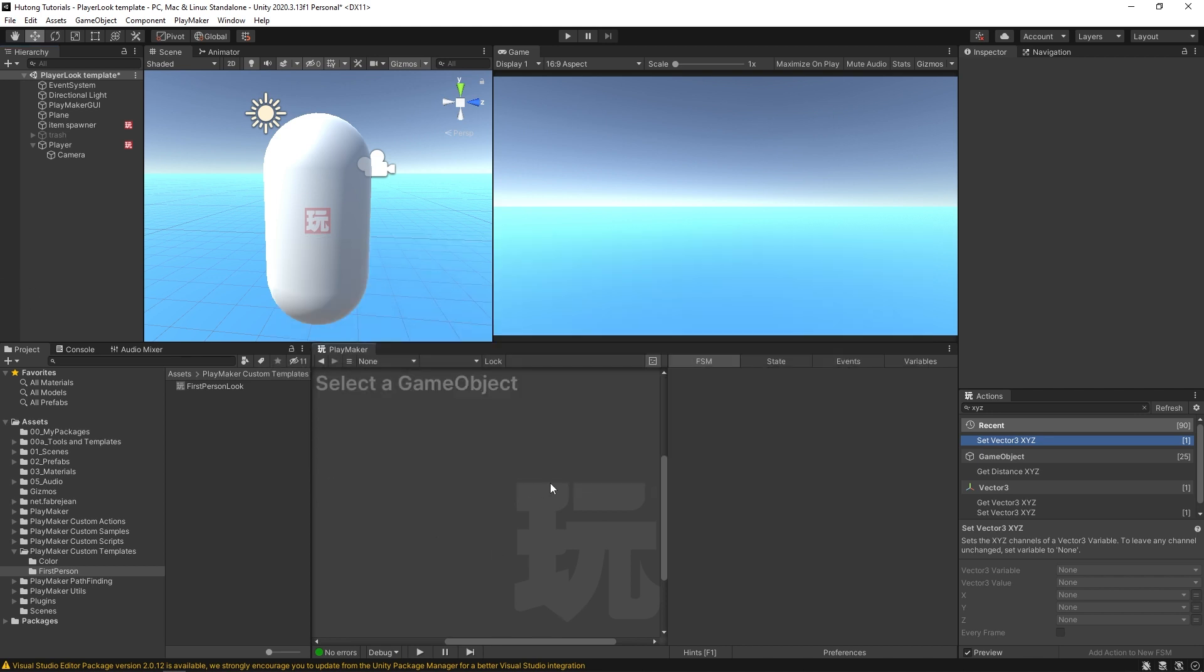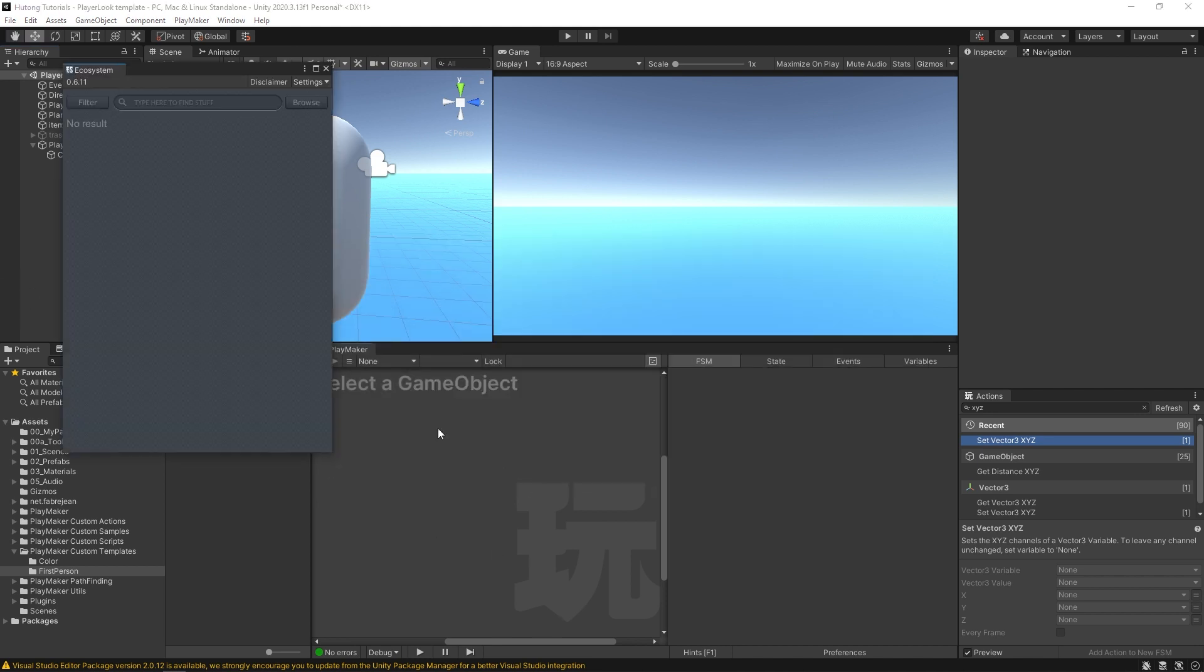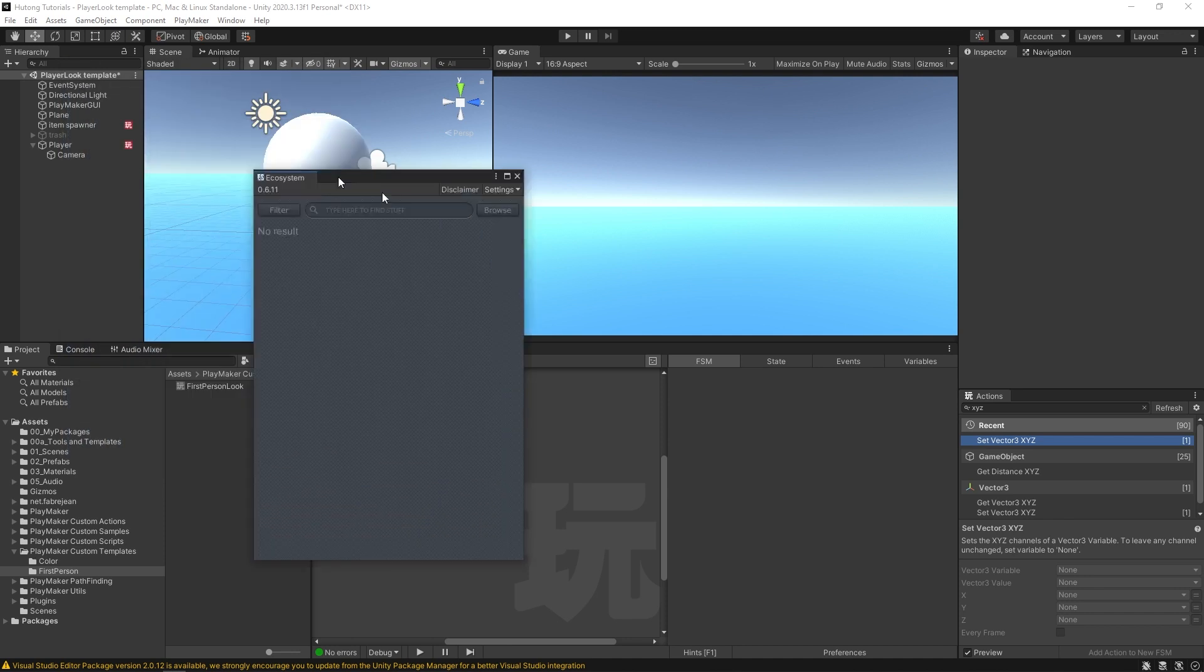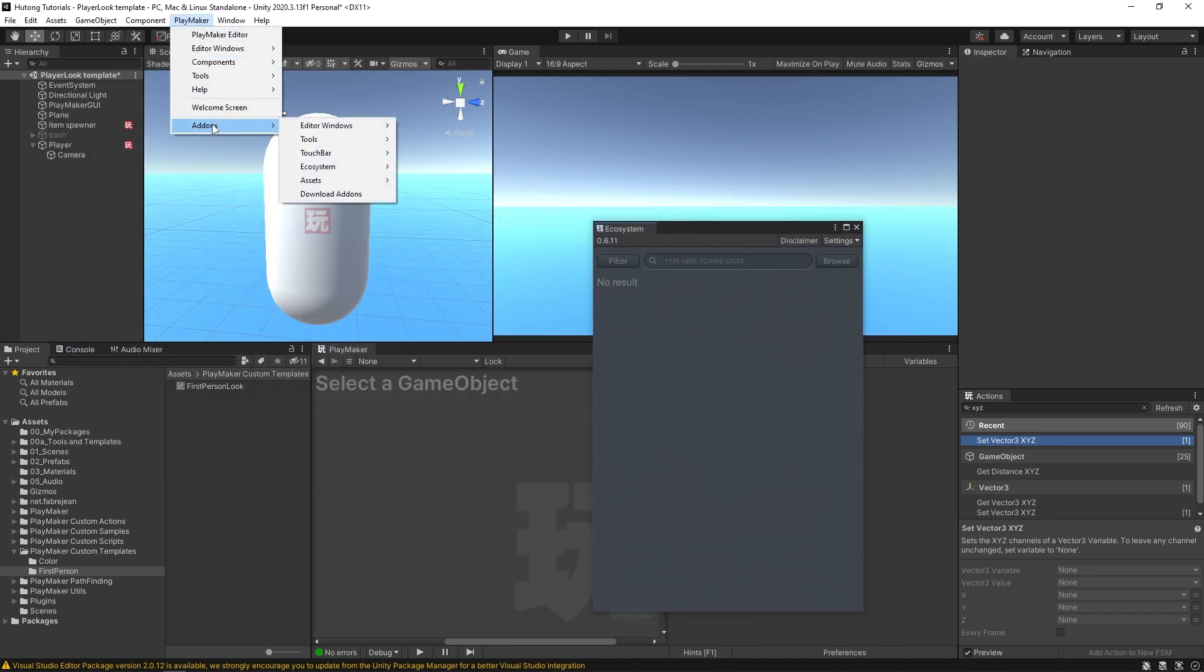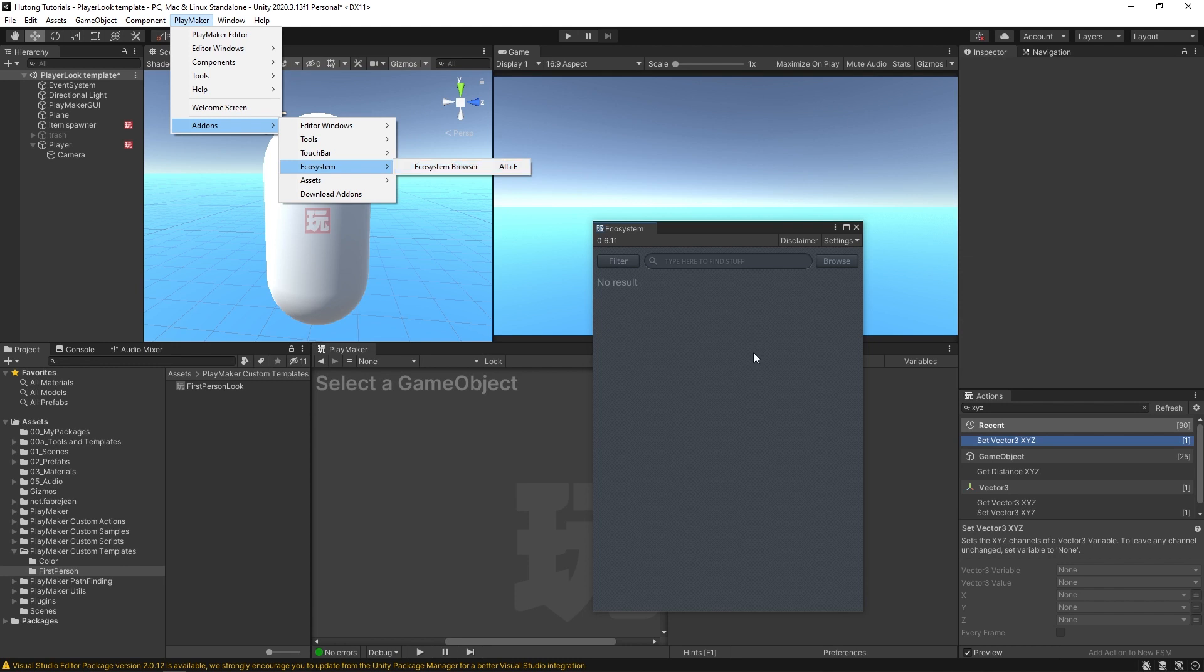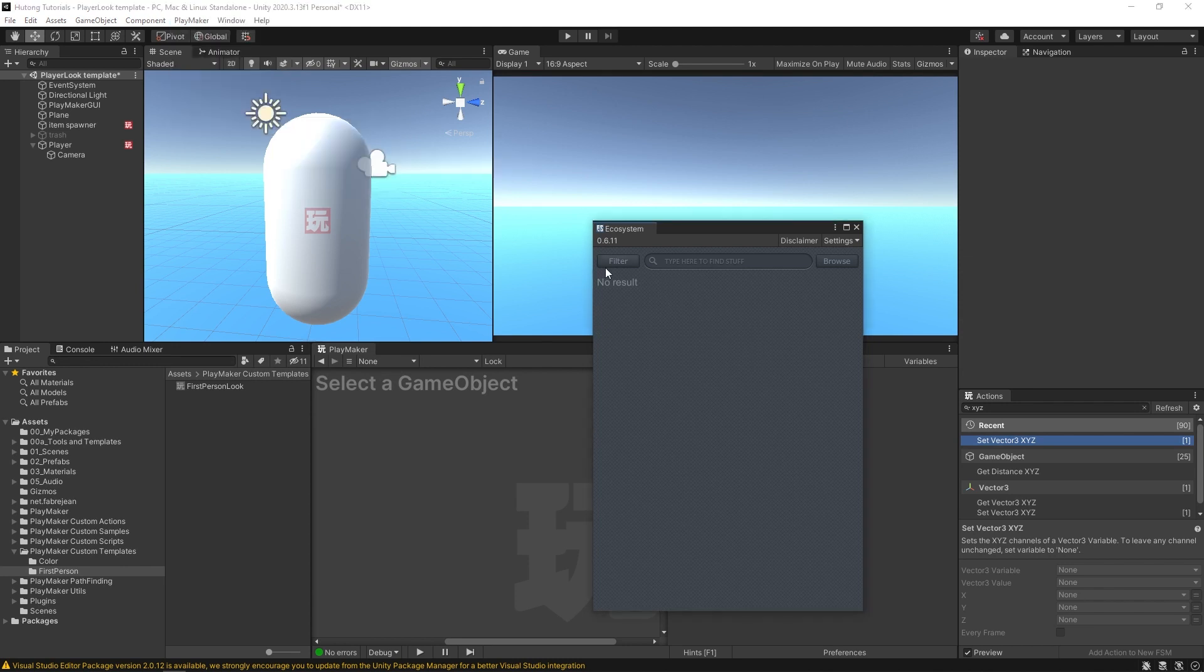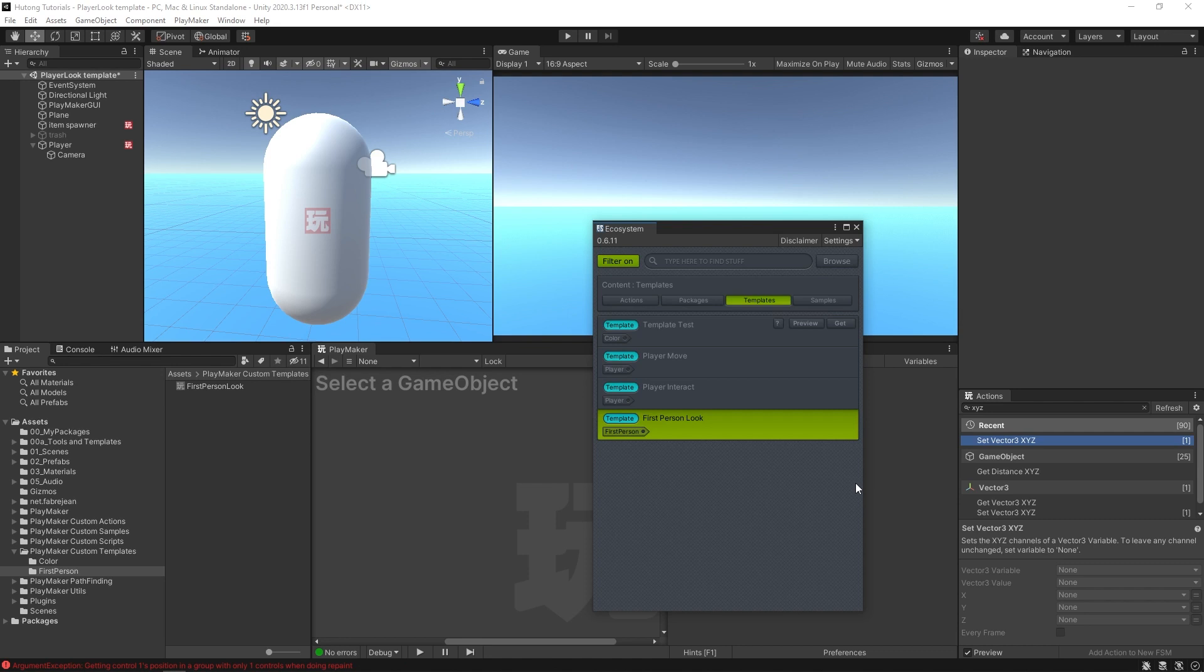Select the PlayMaker editor and hit Alt+E to bring up the ecosystem. You can also get the ecosystem from Add-ons Ecosystem Browser. I'm going to come over here, filter templates, and browse. We already have the first person look template from last time, so I'm going to import PlayerMove by hitting the Get button.